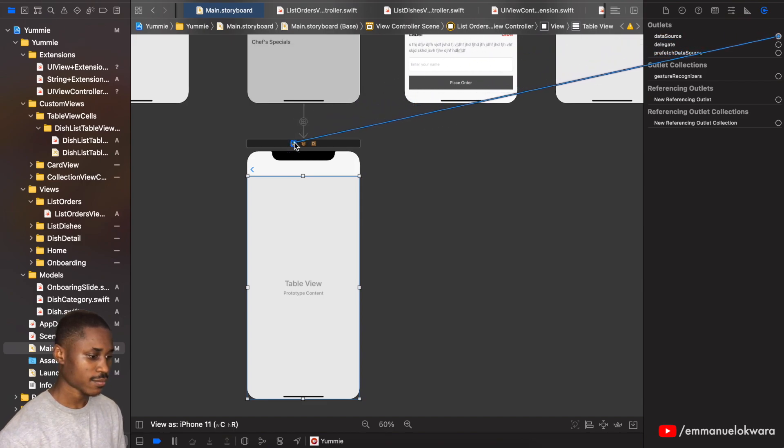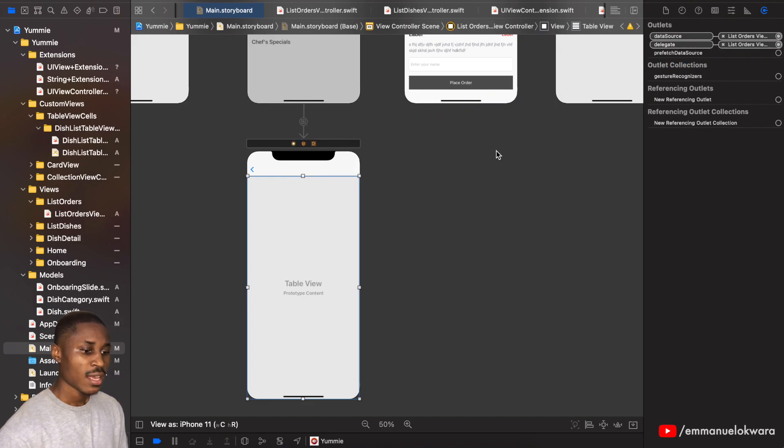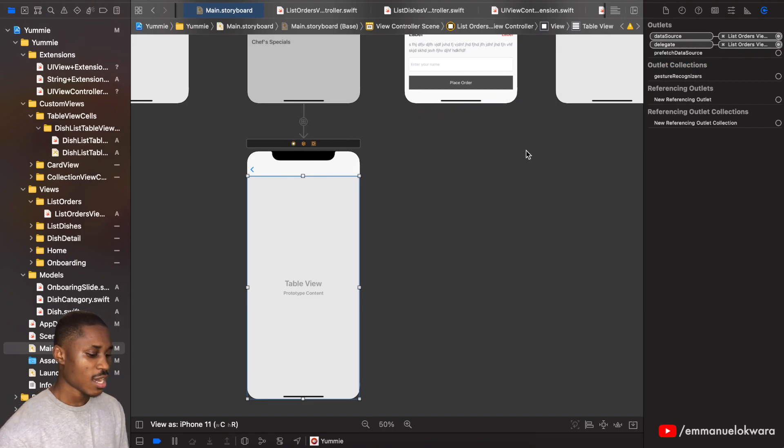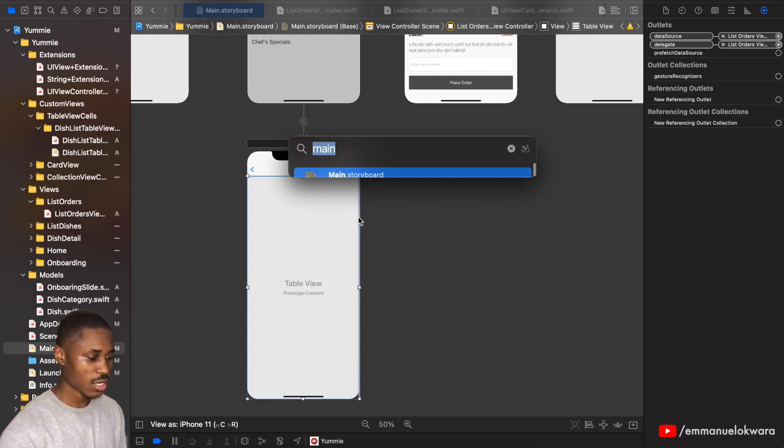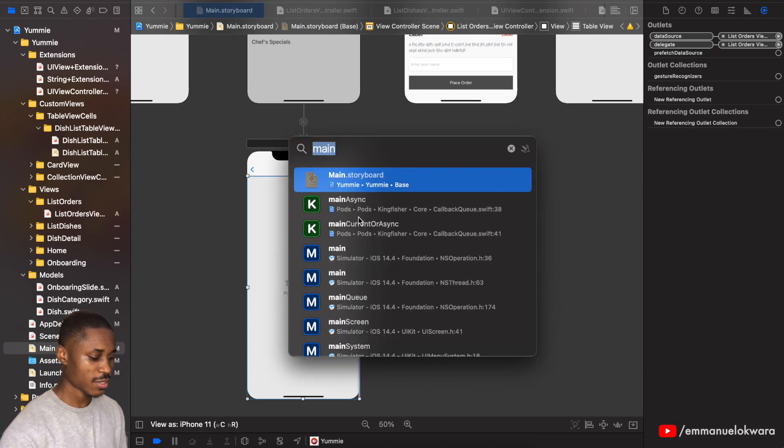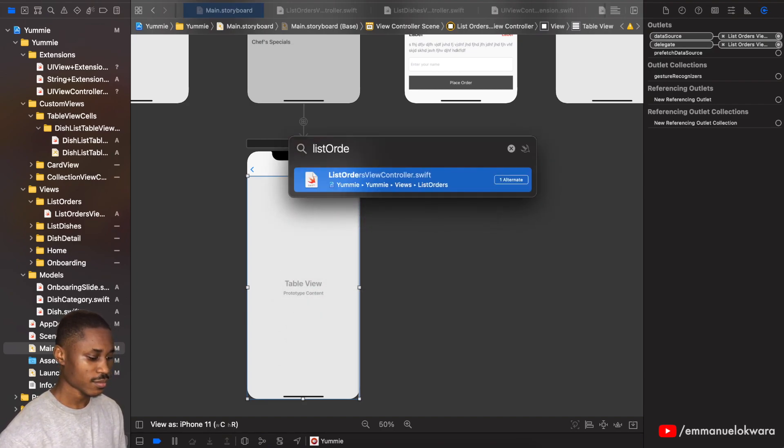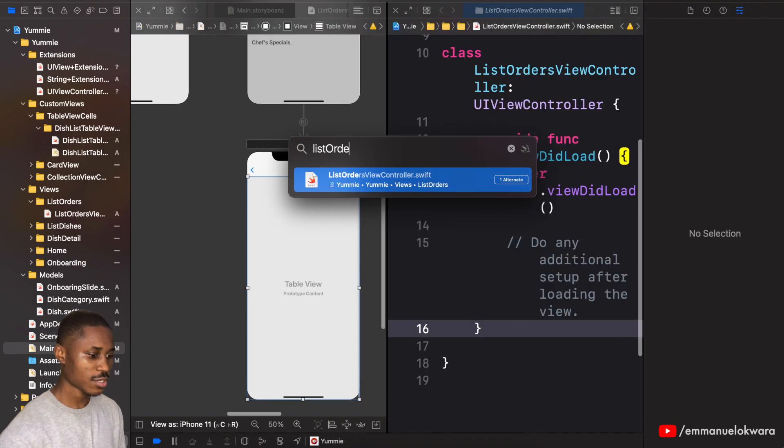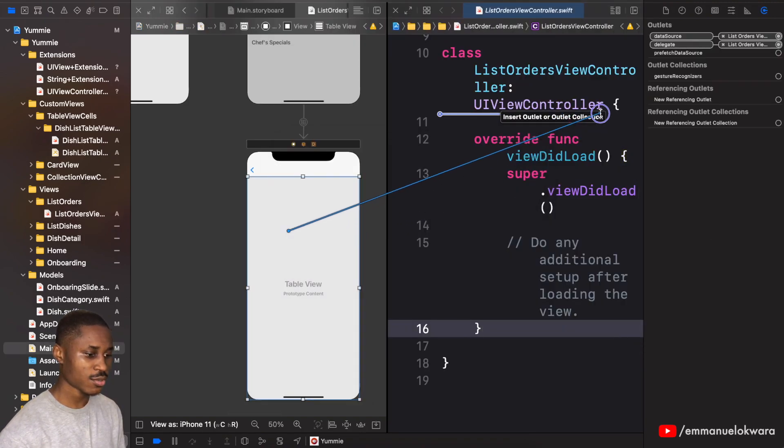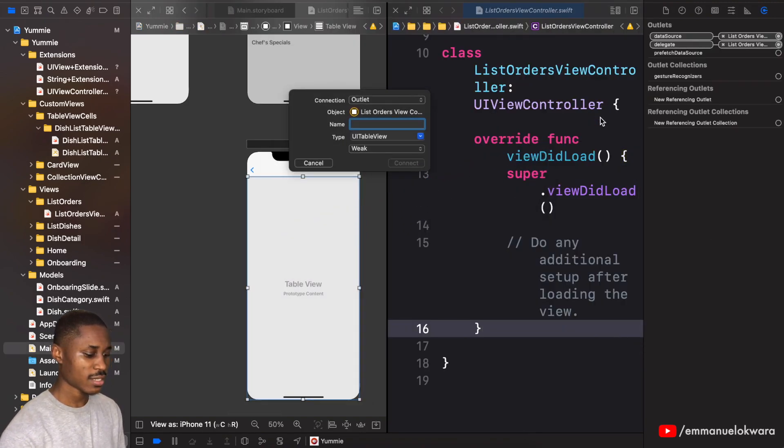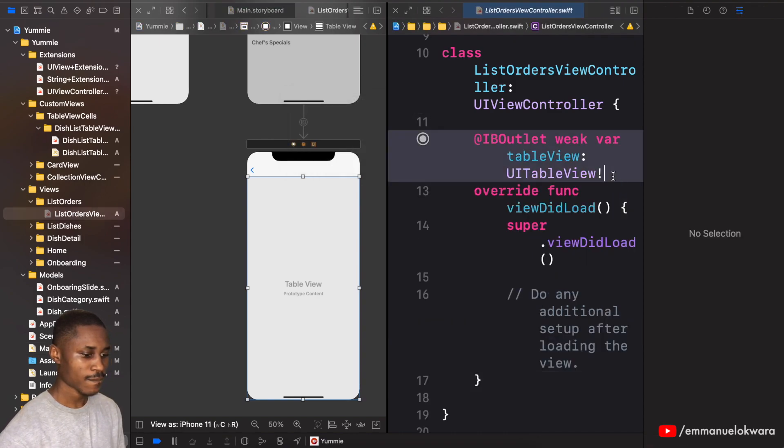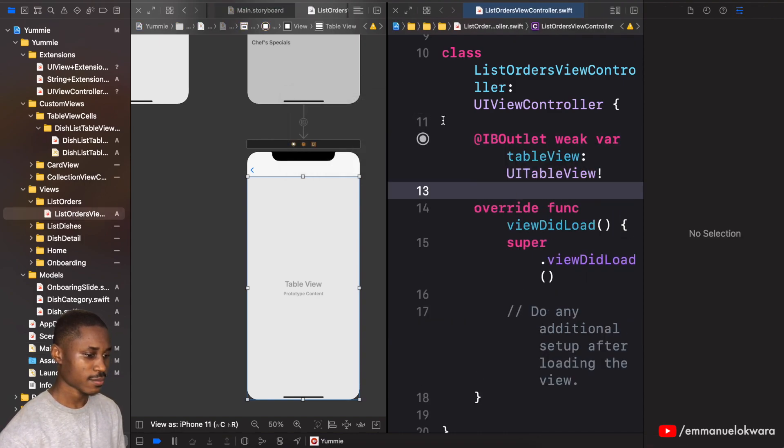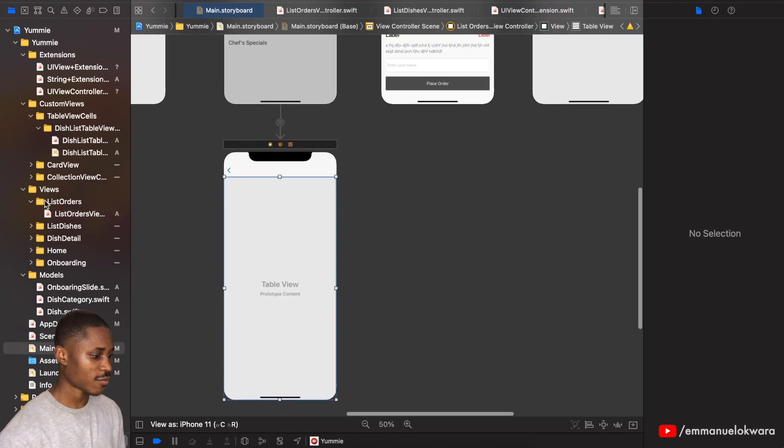This should be a pretty short video. Great, so now we're going to need to create an outlet for our table view. So just open up the list orders, hold down option, click on that, hold down control, and this is going to be table view.